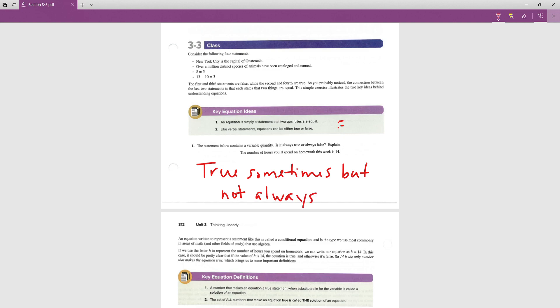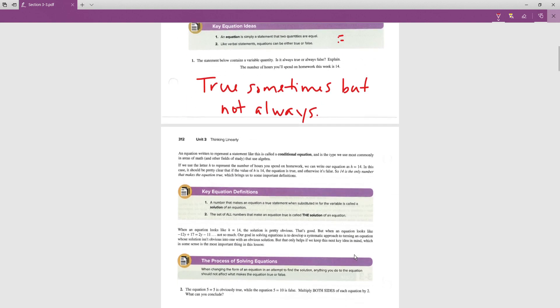Sometimes you might spend 14 hours a week on homework and sometimes you might not. An equation written to represent a statement like this is called a conditional equation — the type used most commonly in algebra. We use the variable h to represent the number of hours spent on homework, so we write h = 14. Here, h is 14 makes it true; any other value makes it false.